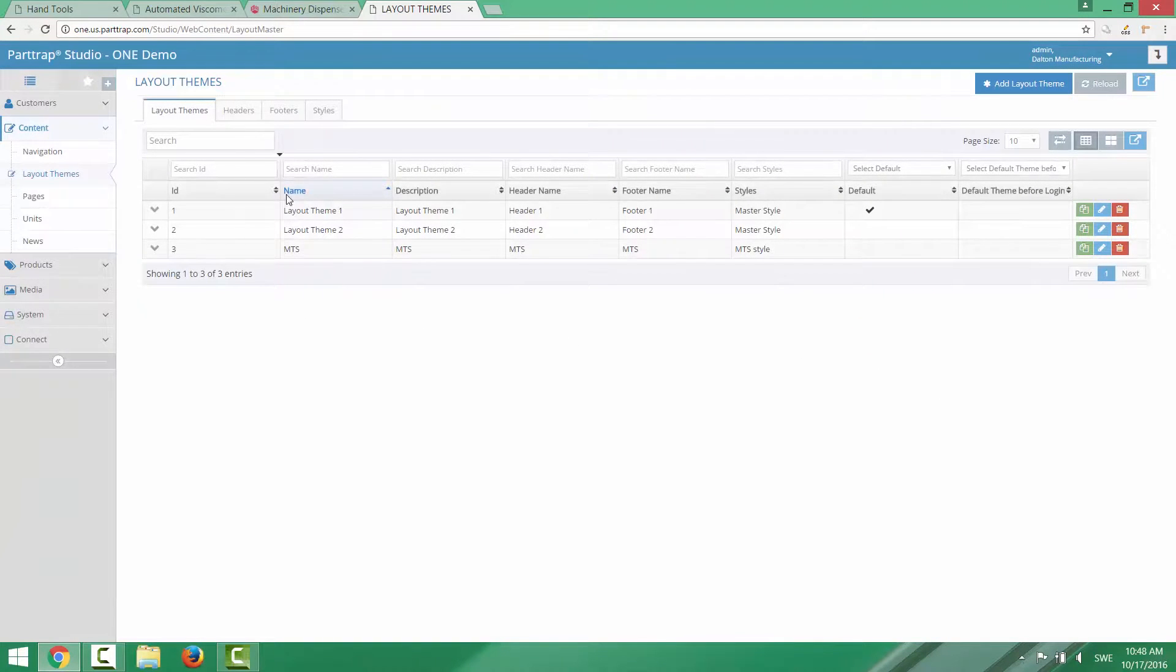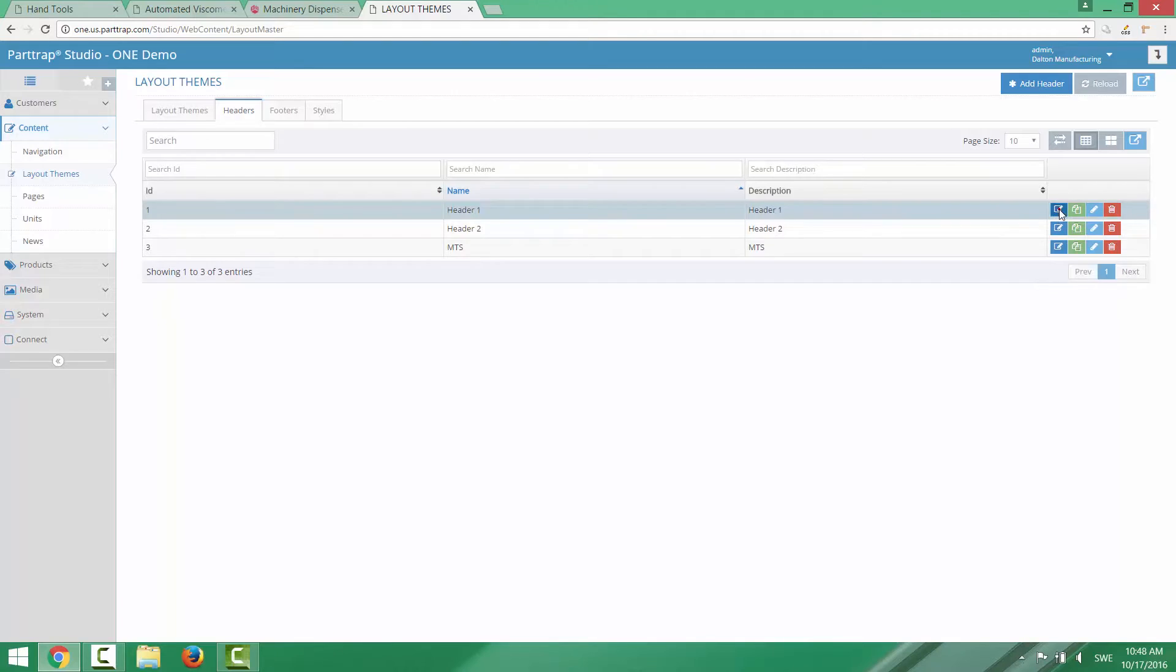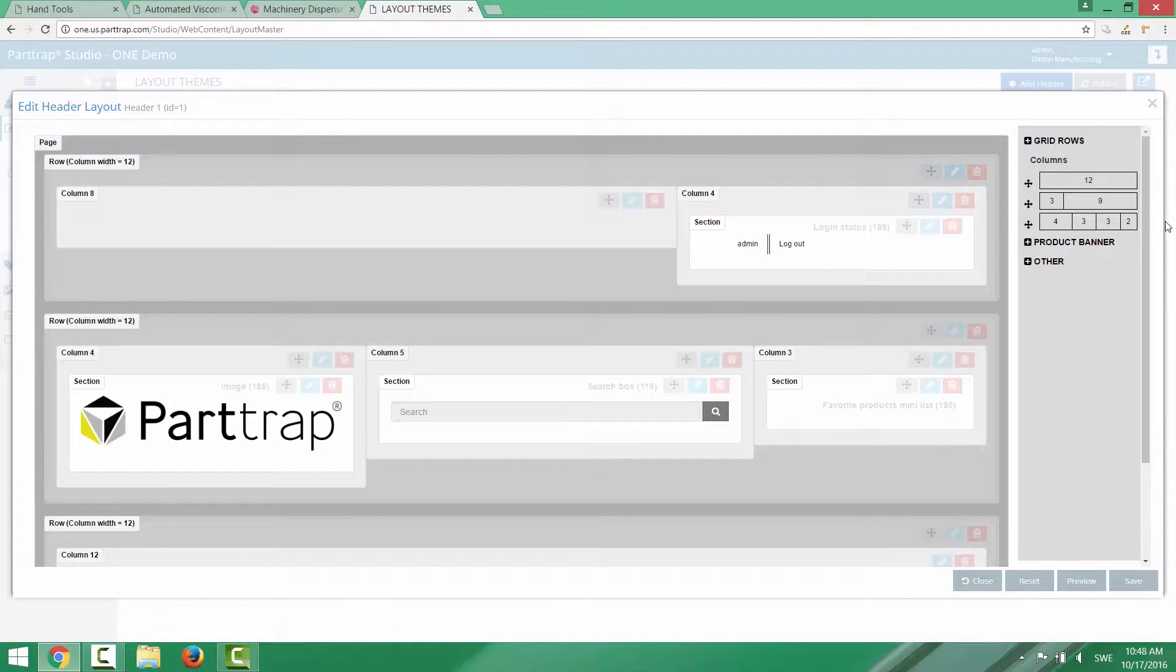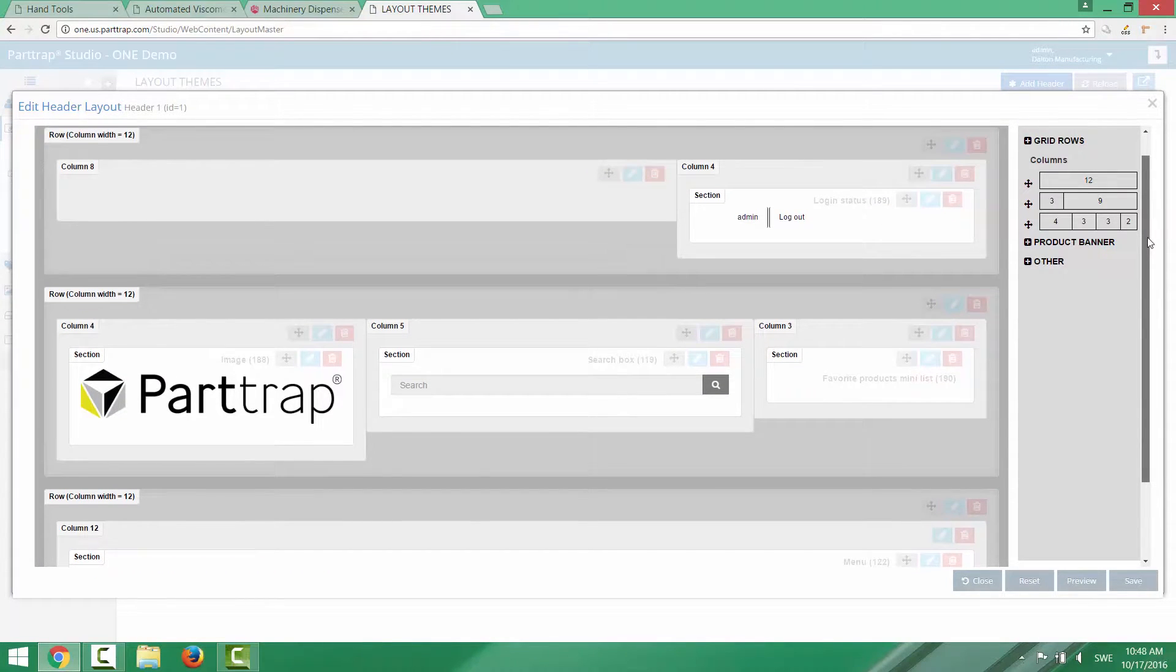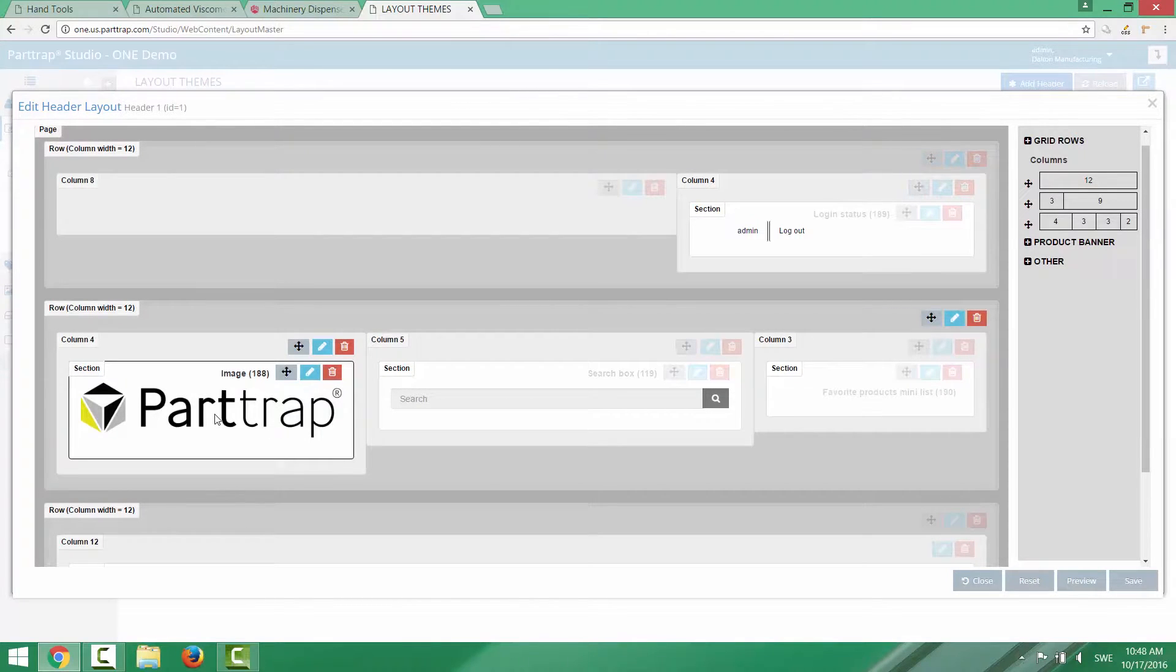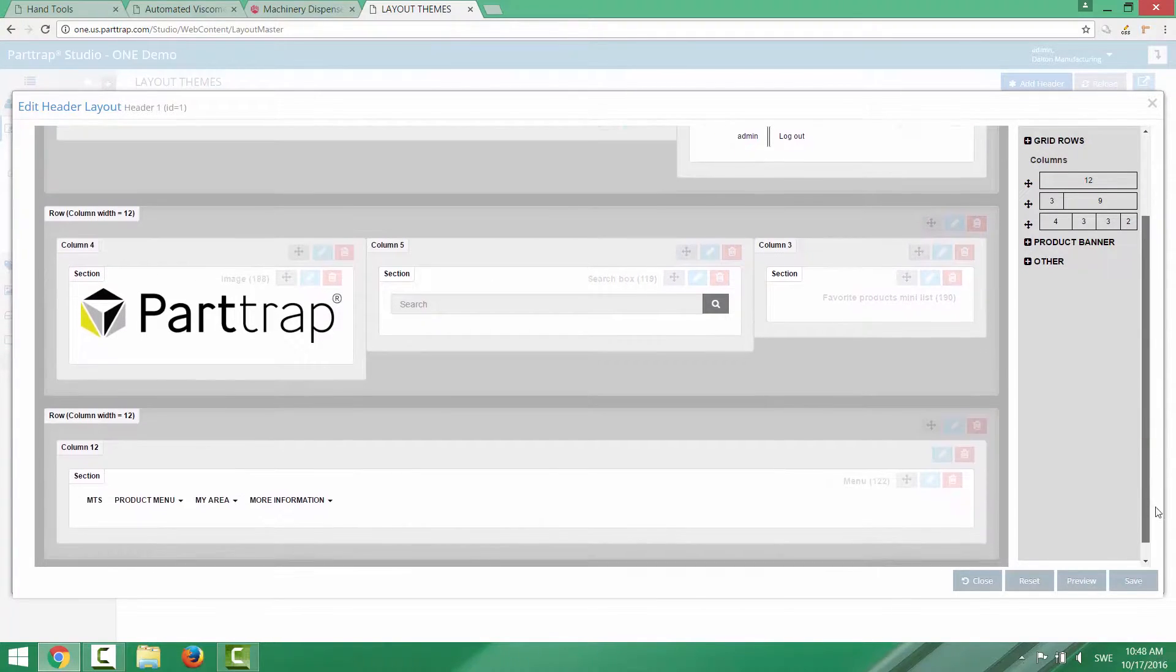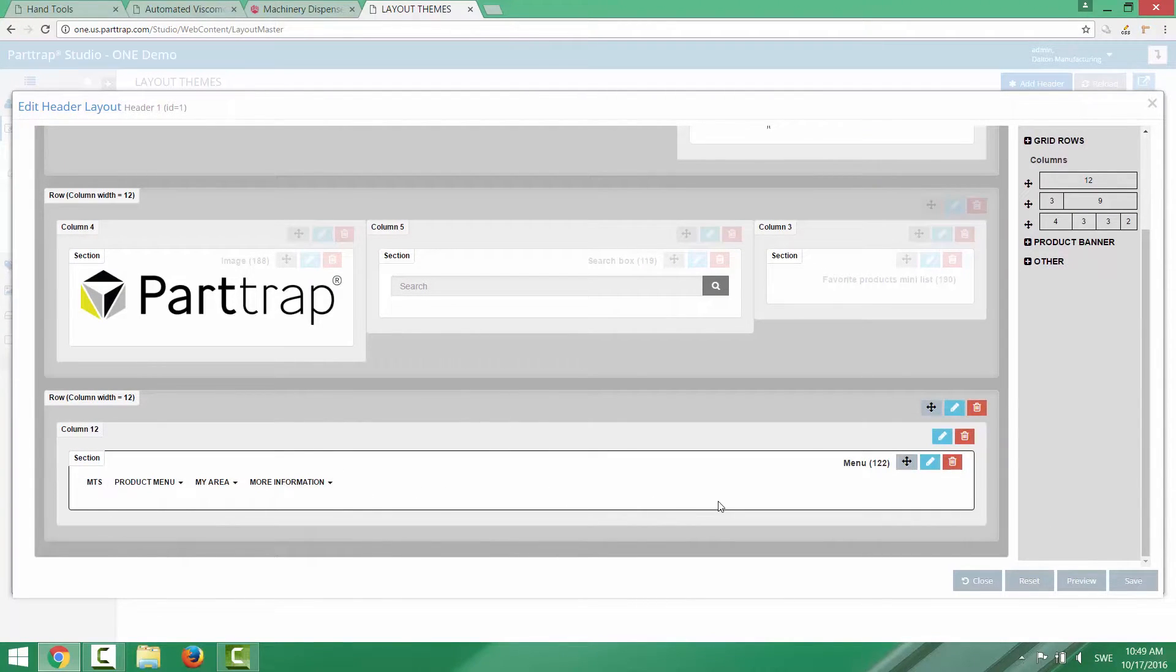So let's go in and take a look at the header, how you can set that up. I pick the first one here and take a look at how it's built up. You can see that it's the standard layout editor and the header here consists of a login section up in the right corner. You have a logotype, you have a search box in the middle and you have a link to your favorite products. And at the bottom of the header you have the menu section.